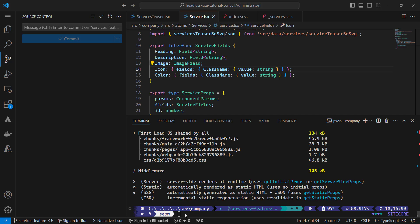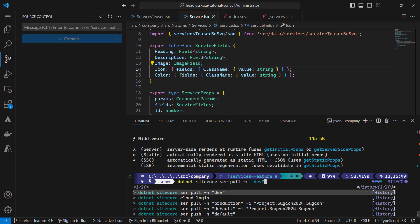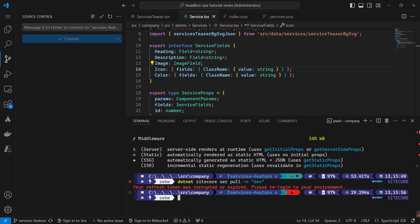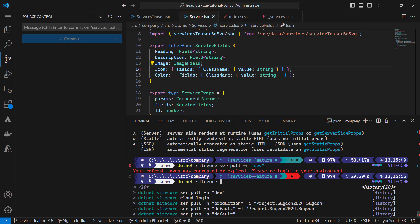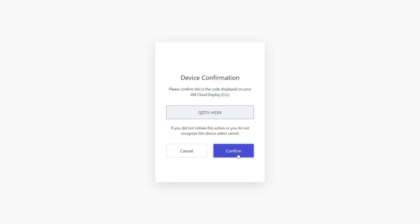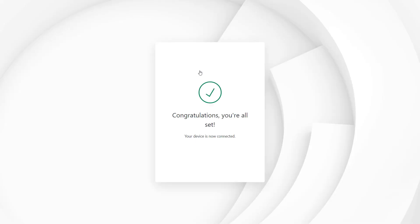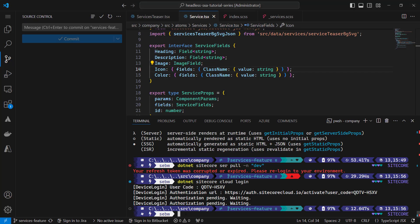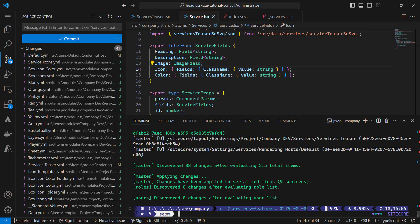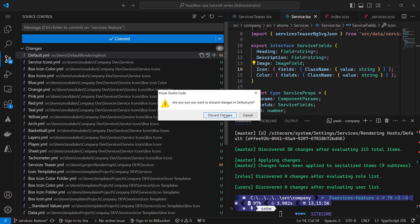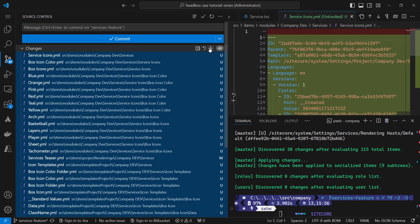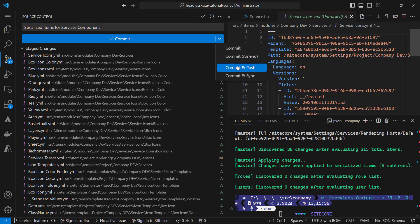But we also need to get the new items in. So let me pull items from my XM cloud instance. Therefore, I run the command dot net sitecore serp pull, passing the parameter name or minus n to specify the environment I want to pull from. In my case, that is dev. You can find the configured environments in your user.json file in your solution. Seems I'm not logged in, so let me run a dot net sitecore cloud login first. Confirm, choose my organization, done. Now I can pull the items. Looks like there is an item that is not related to my services teaser, so I discard that for now. And I stage all the other serialized items. Comment serialized items for services component. Commit and push.